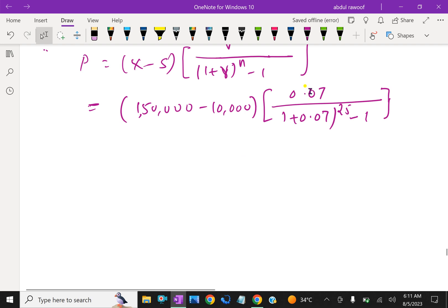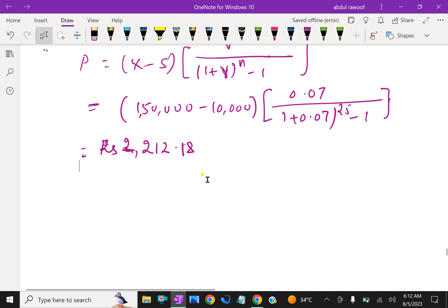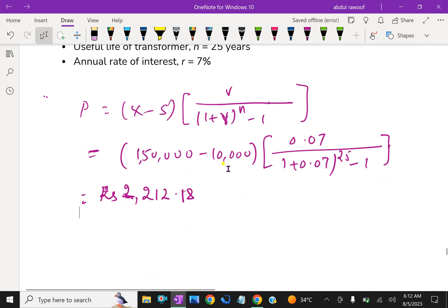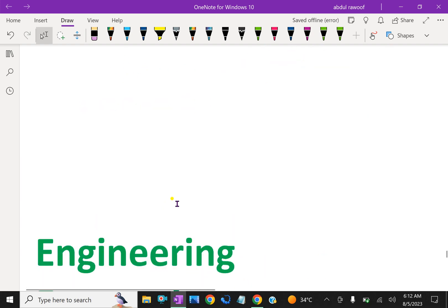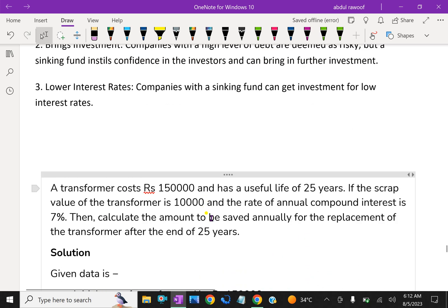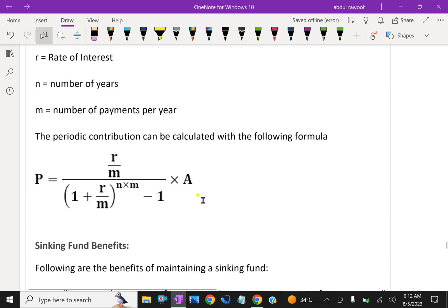By calculating the sinking fund interest factor with r = 0.07 and n = 25, we can find the annual amount P to be saved. So far we have covered details about the sinking fund method and calculated the periodic contribution P value as an example.